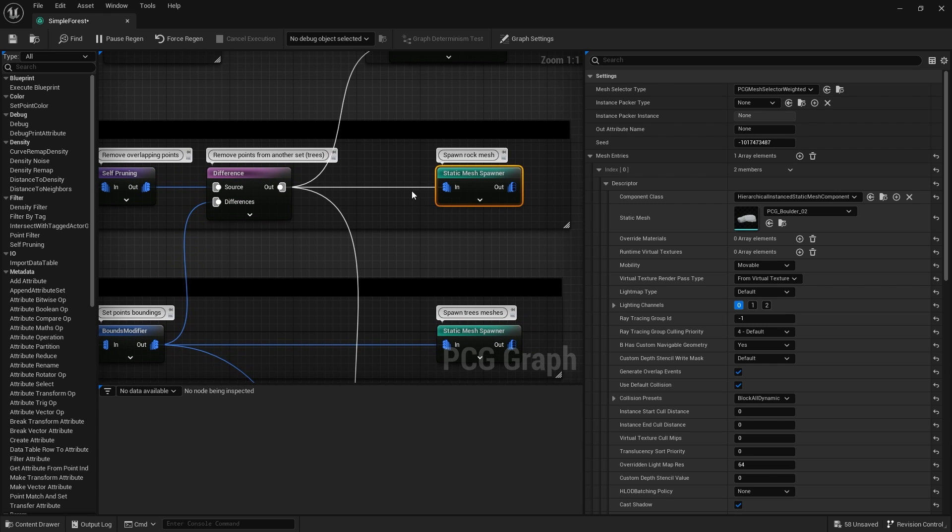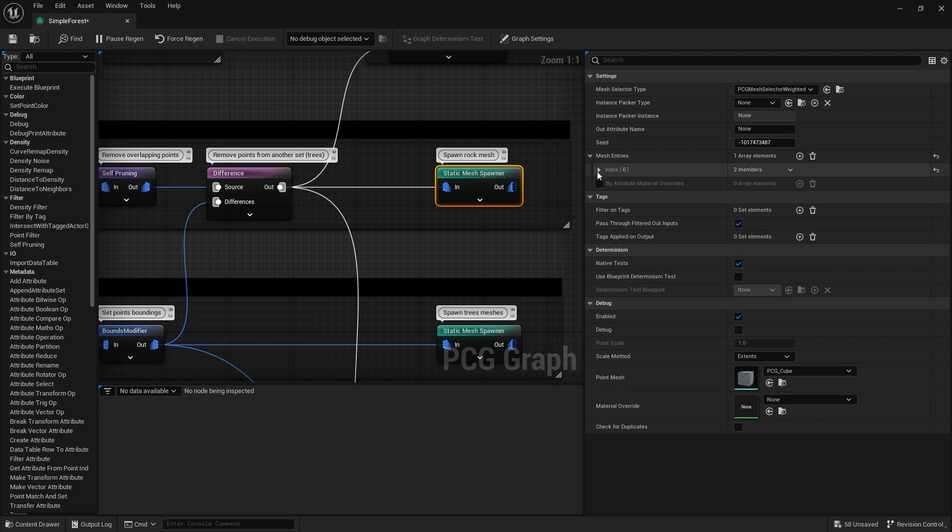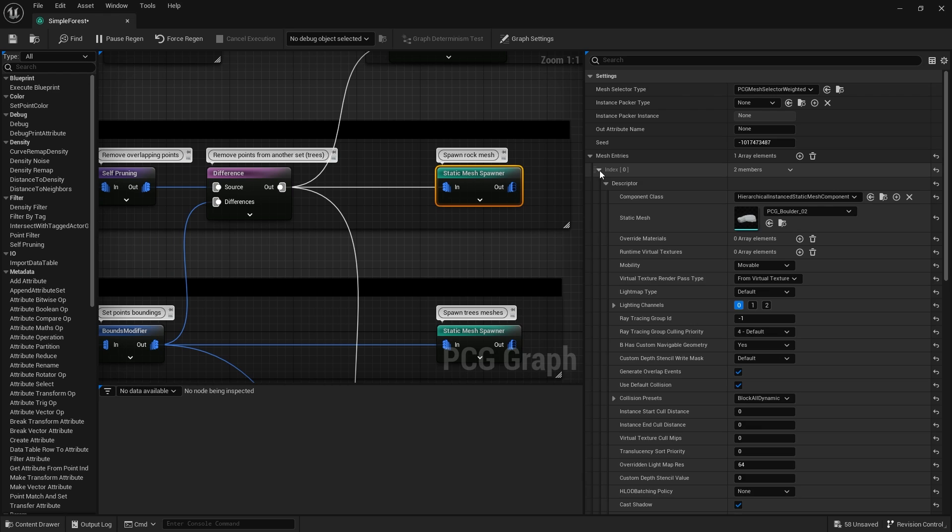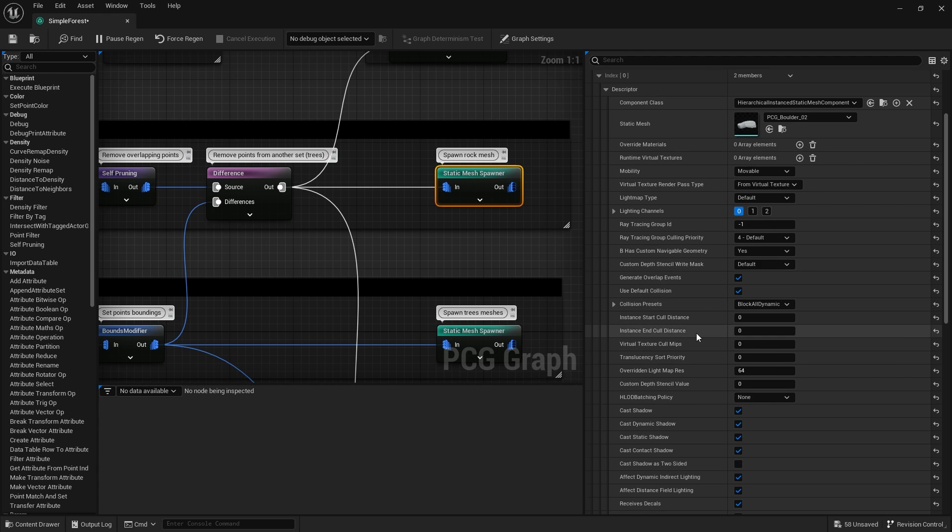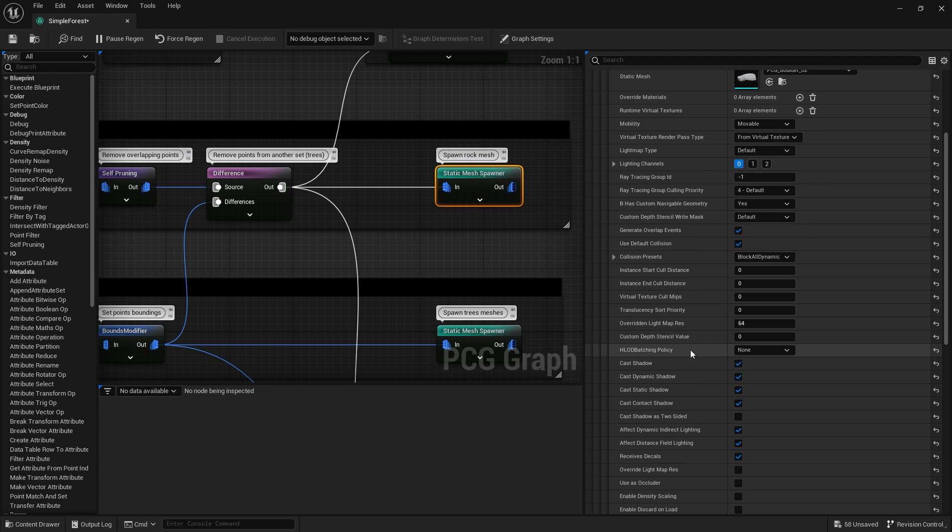Finally it goes into the static mesh spawner to spawn in the boulder mesh. You can add multiple if you want to do variations, but here they've just got one. You've got some basic things to set up such as collision, lighting, loads of stuff you've seen before in other areas of the engine.